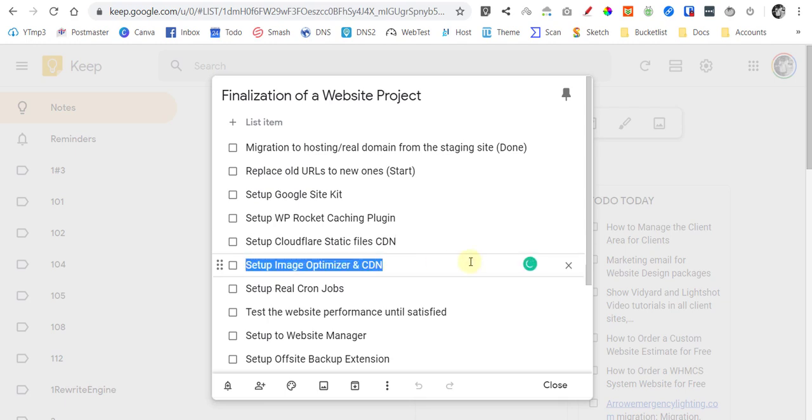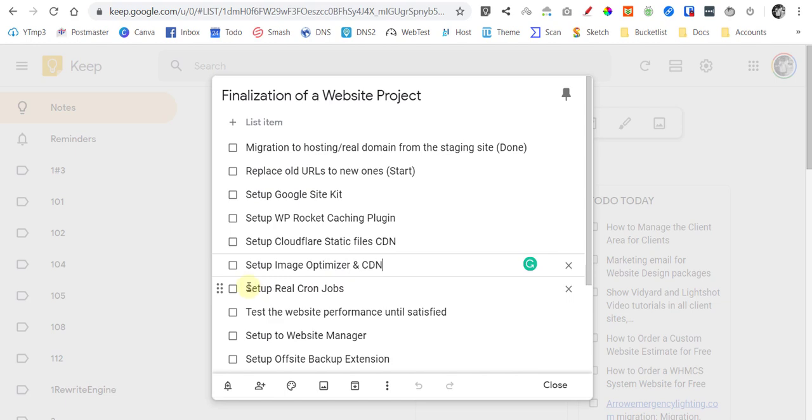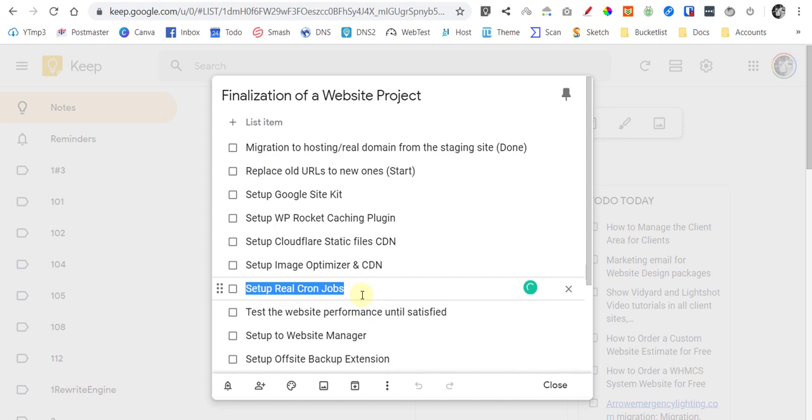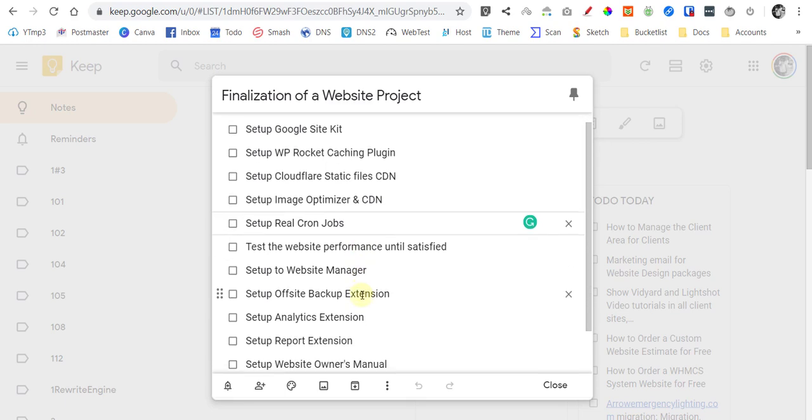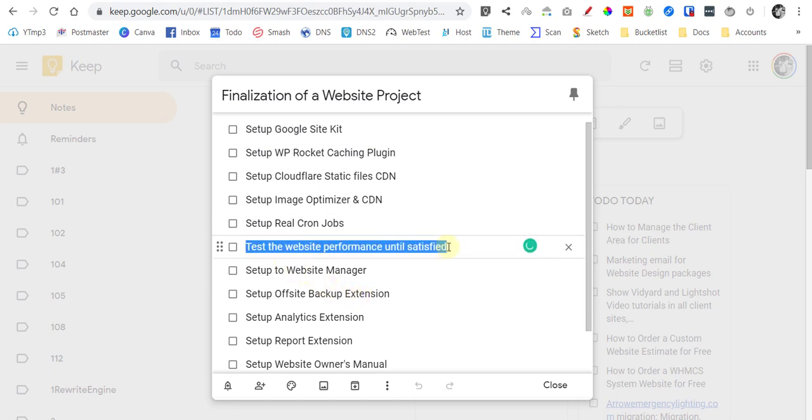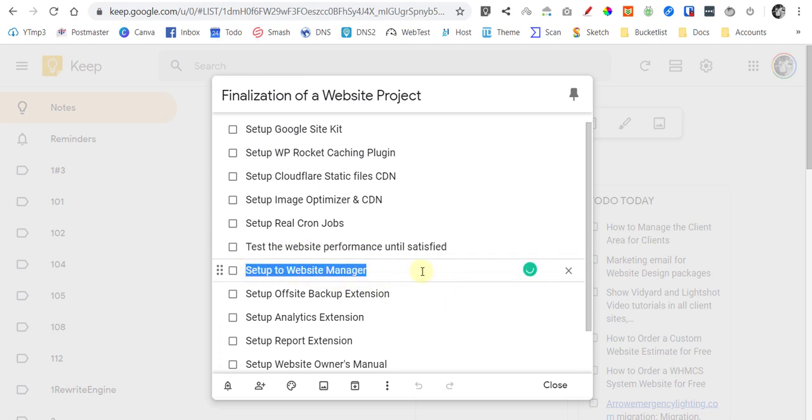We will set up properly your Cloudflare to cache everything needed for your website. So you won't need any other premium CDN. And we will also set up Image Optimizer and CDN of course, and like that one. And then we will set up as well WP CRON jobs. So we will not use the WP CRON which is built in WordPress. We will use another within your cPanel. And then we will test the website performance until we are satisfied. And then after that, we will set up the website to our website manager.